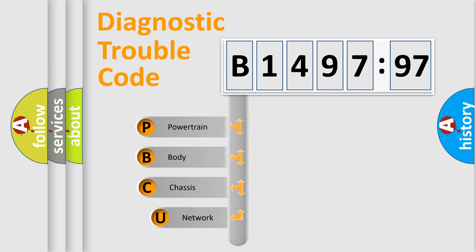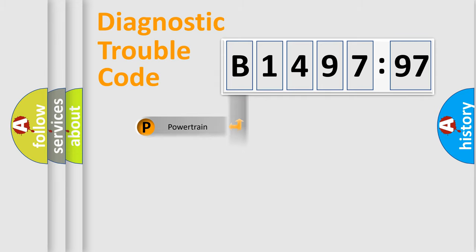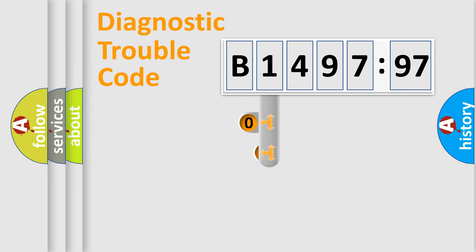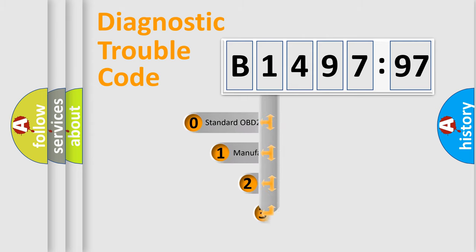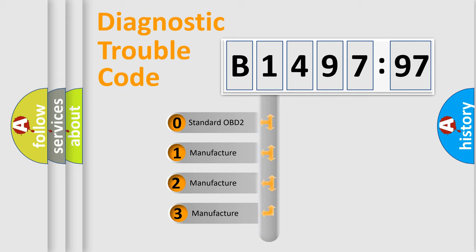First, let's look at the history of diagnostic fault code composition according to the OBD2 protocol, which is unified for all automakers since 2000. We divide the electric system of automobile into the four basic units: Powertrain, Body, Chassis, Network.